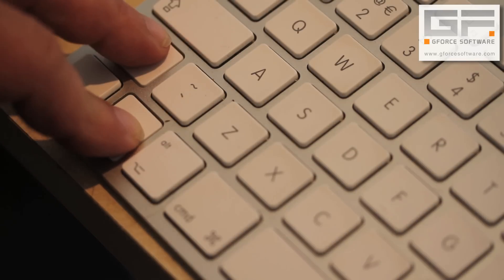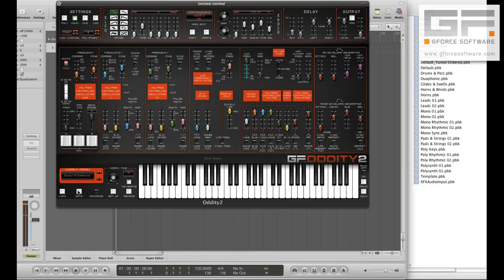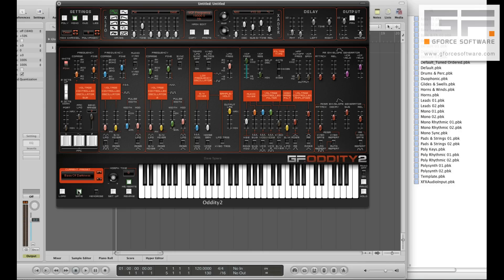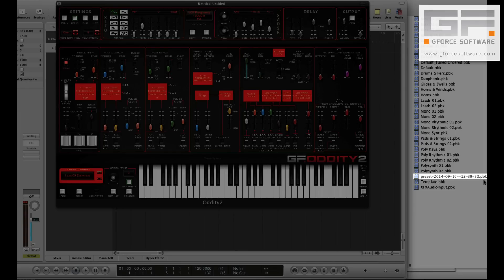By hitting CTRL, SHIFT and SAVE, this quickly saves a single time stamped patch in the Oddity 2's PBK location.